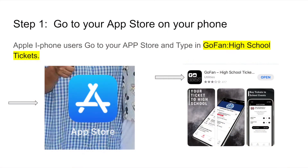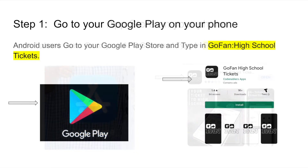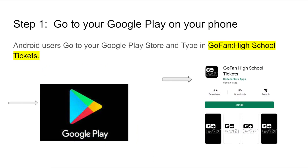If you own an Apple device, you will go to your App Store and type in Go Fan High School Tickets. If you own an Android device, you will go to your Google Play and also type in Go Fan High School Tickets.